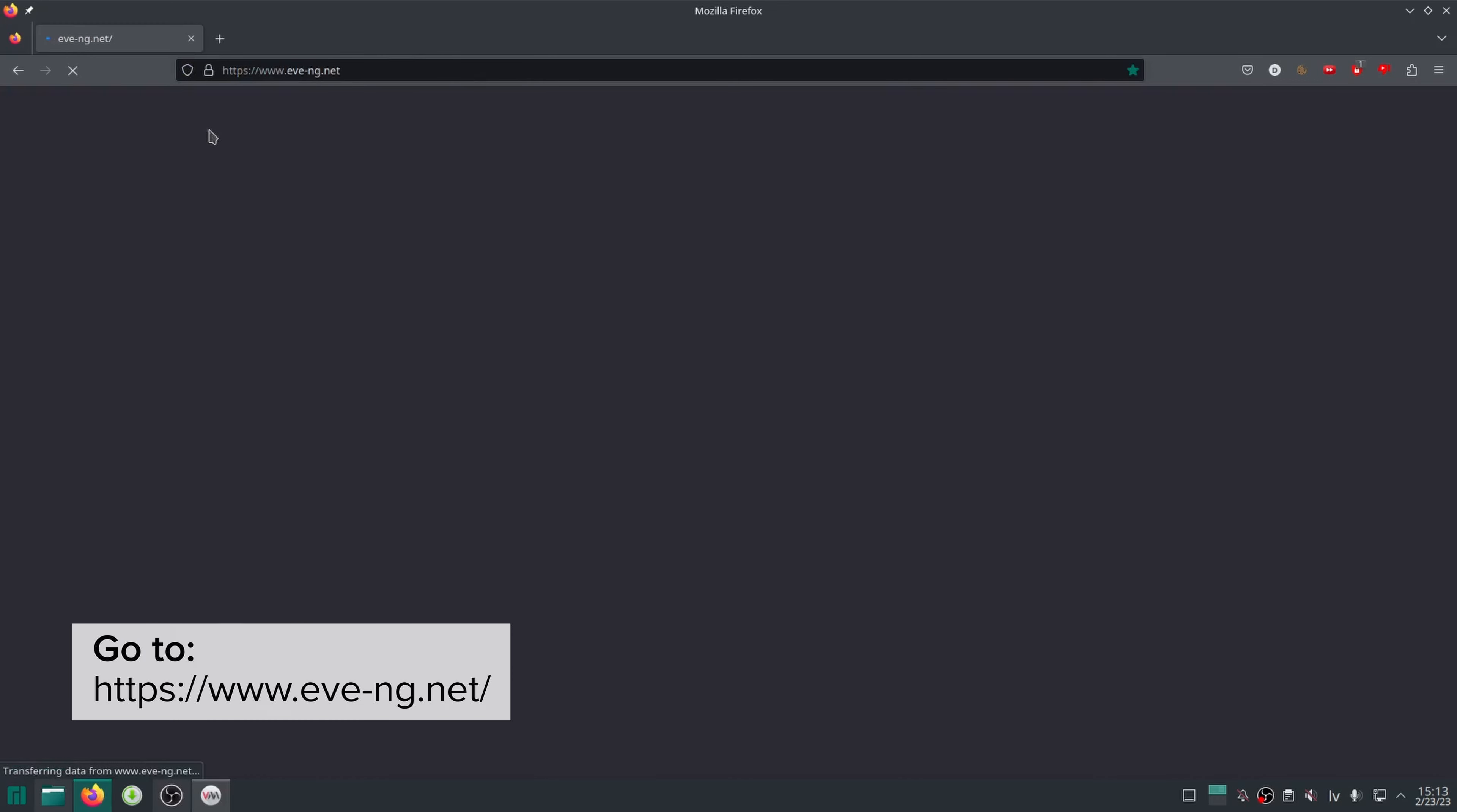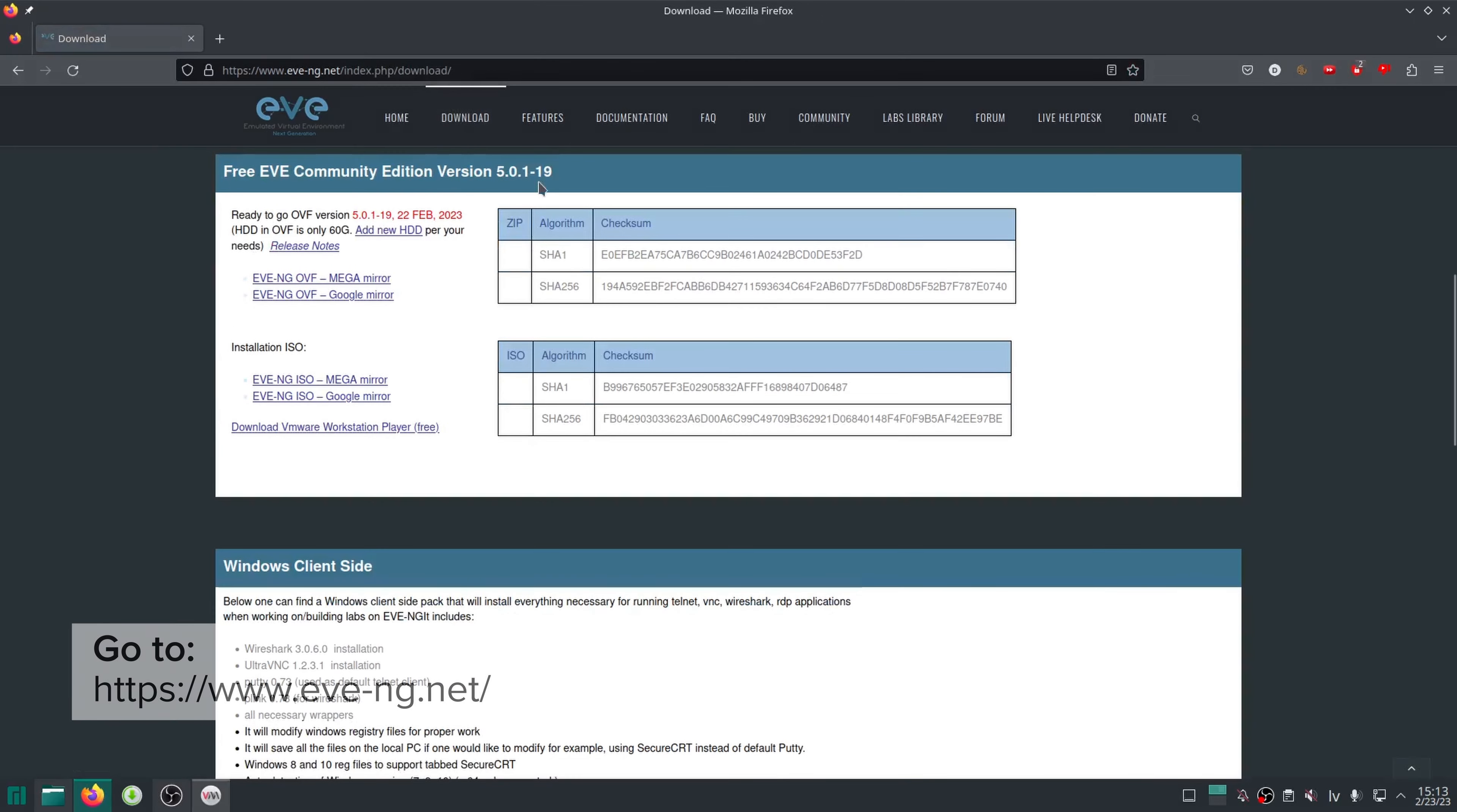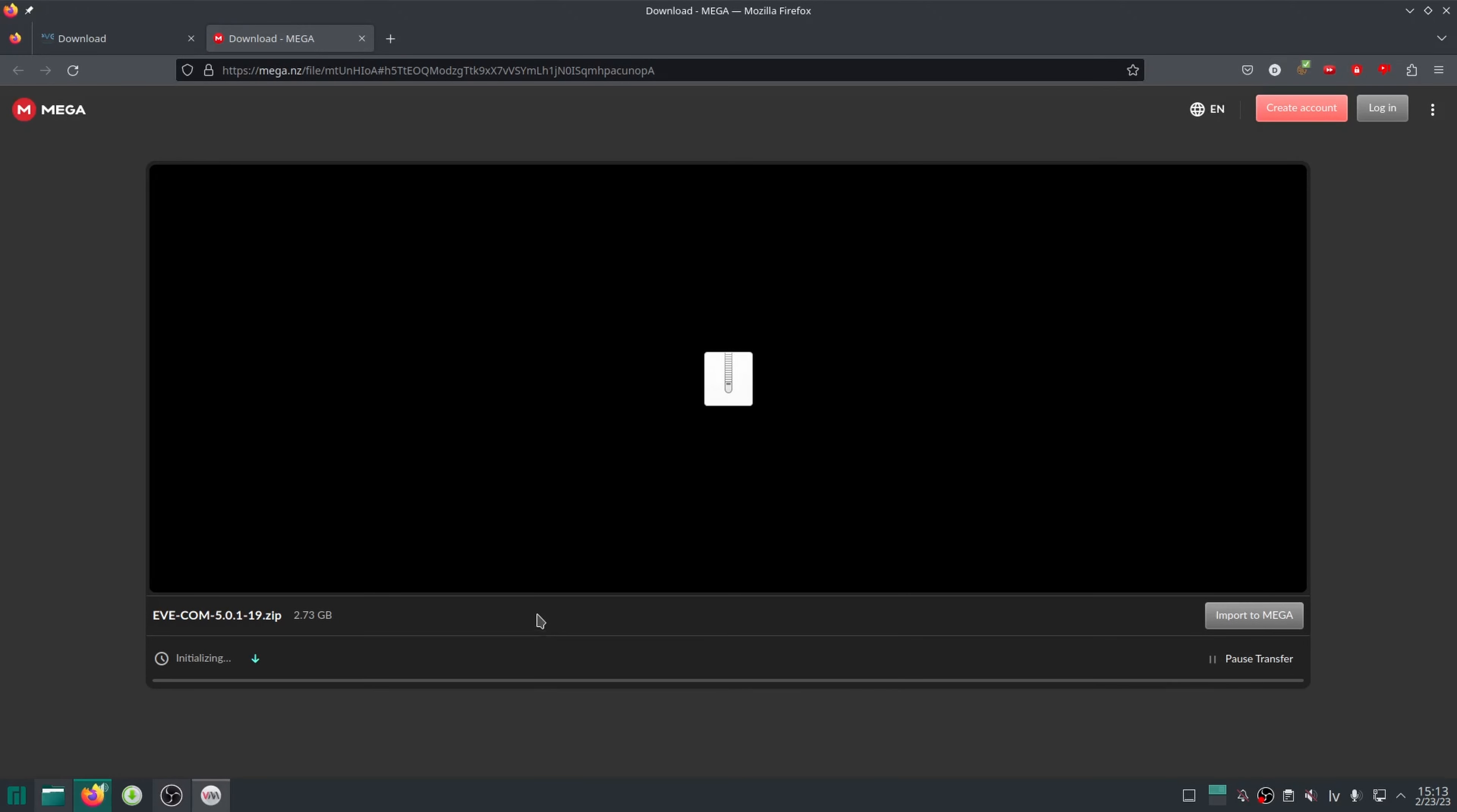I have QEMU and Virt-Manager installed, so I just need to head over to eve-ng.net and download the community edition. The OVF option is not the correct format, but we can convert it, and it will be faster than installing from ISO.